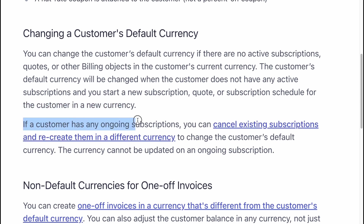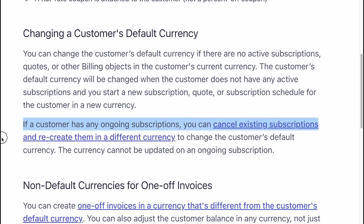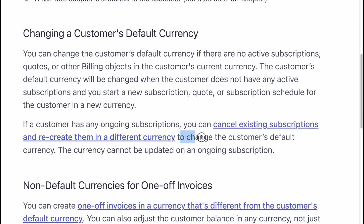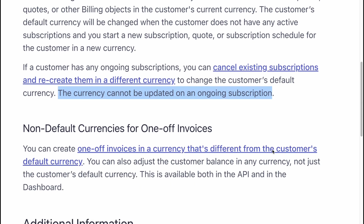If a customer has any ongoing subscriptions, you can cancel existing subscriptions and recreate them in a different currency. To change the customer's default currency, the currency cannot be updated on an ongoing subscription.